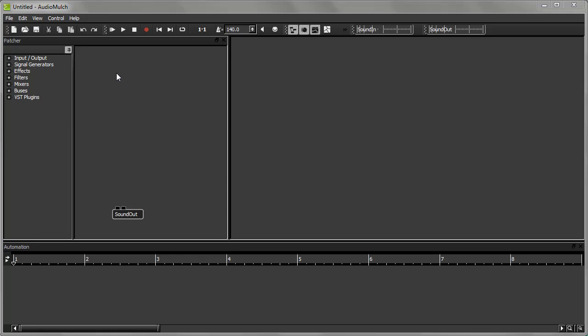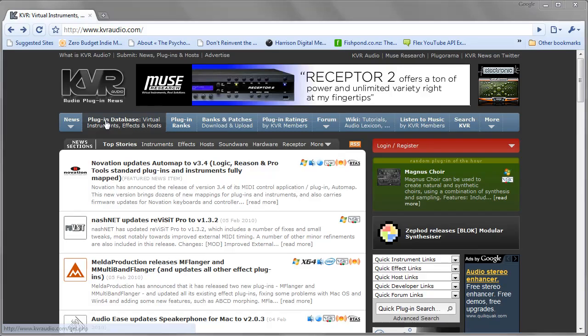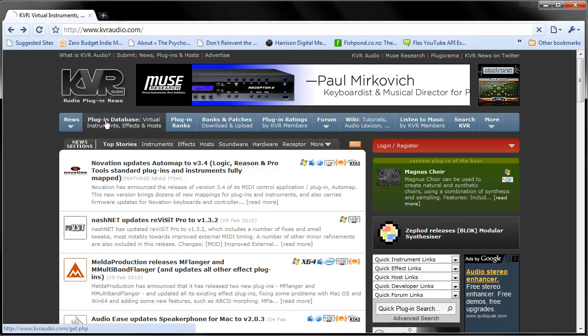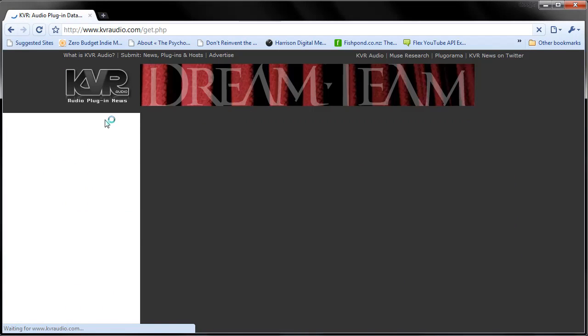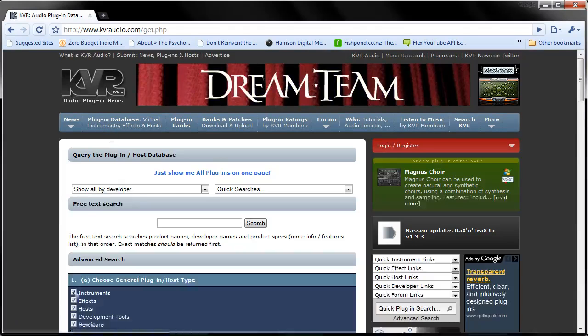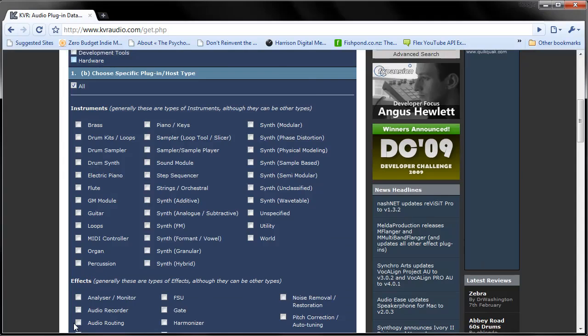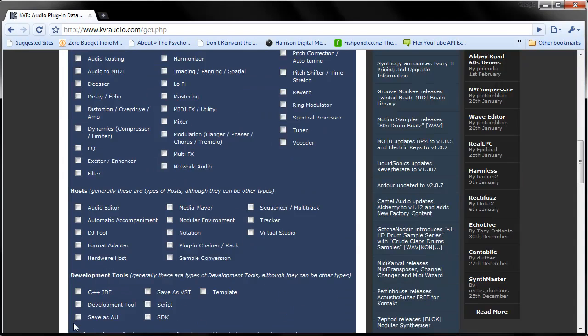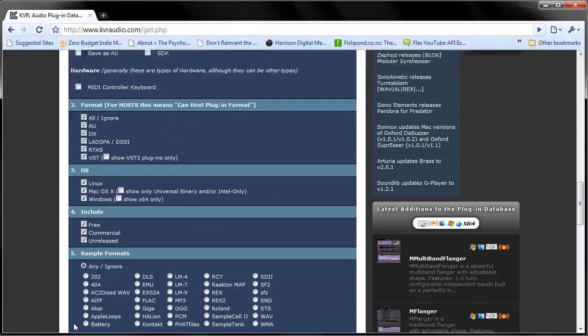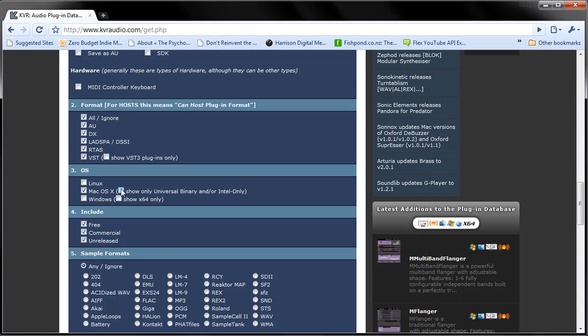The first thing to do is make sure you have a VST instrument plugin installed on your computer. If you're not sure where to find one, you could go to kvraudio.com and browse the instruments in their plugin database. If you're running AudioMulch on MacOS X, make sure that the plugin you get is of type Universal Binary or Intel. PowerPC plugins won't work.